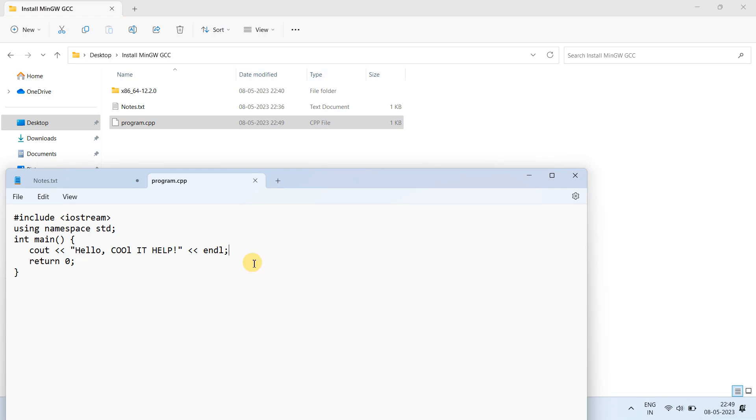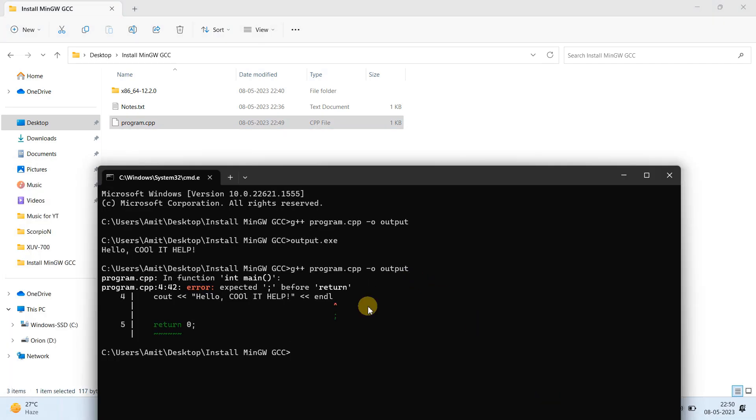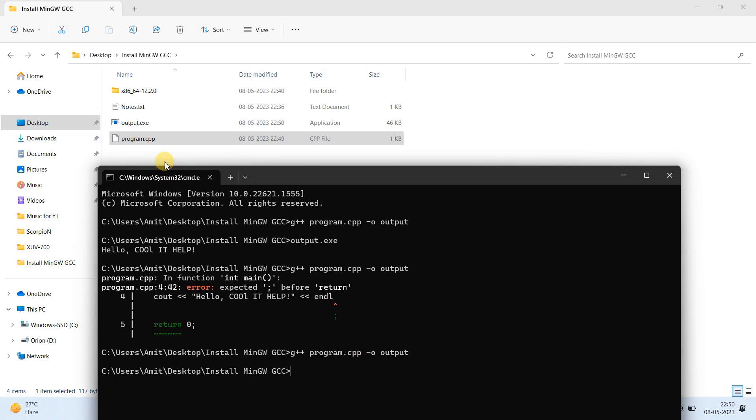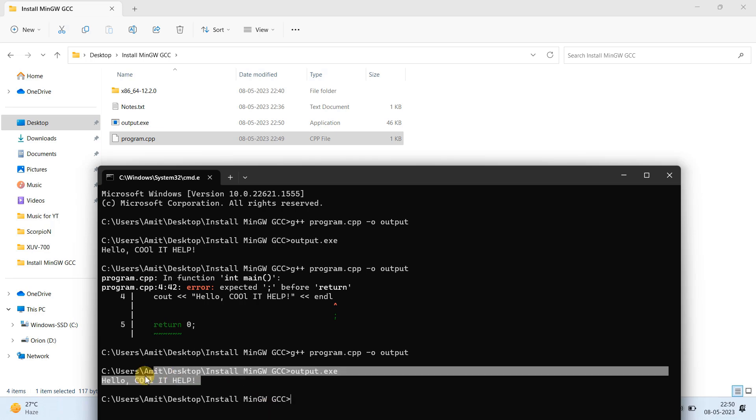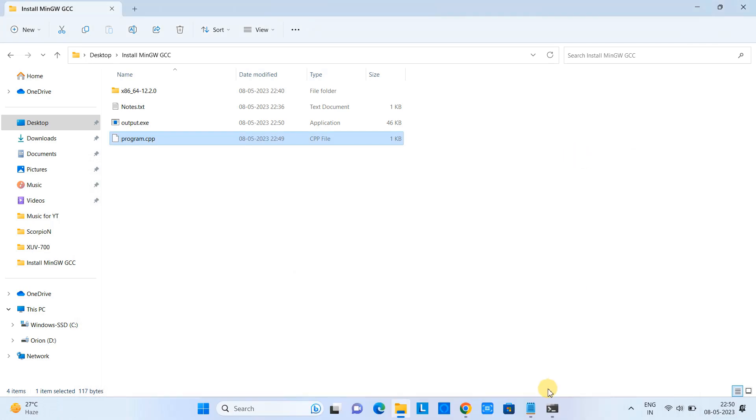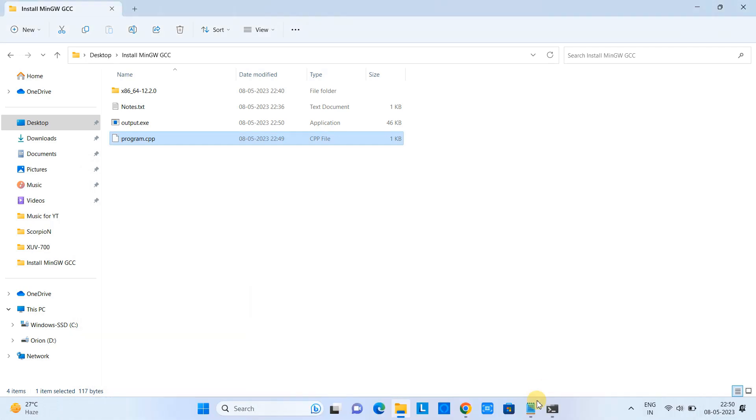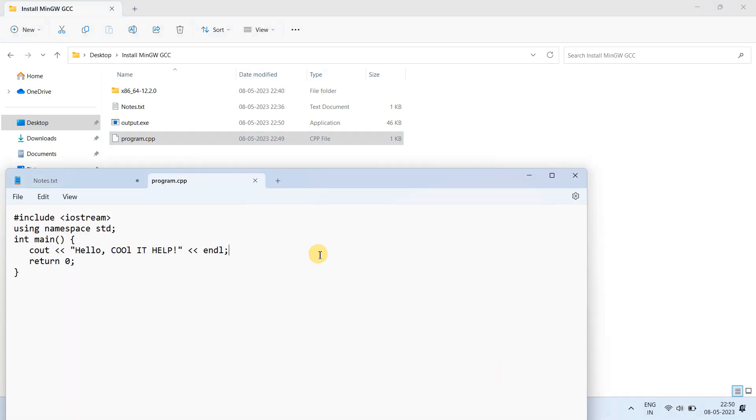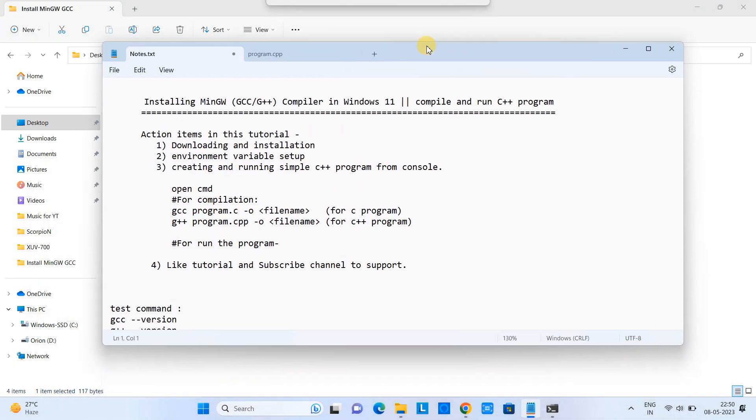Instead of using this notepad file, I would suggest you open this file in Visual Studio Code, IntelliJ IDEA, or any other IDE in which you will find the code writing and debugging easy. Go that way and after the correction, the compilation is successful and the execution is done and we got the output on the console.